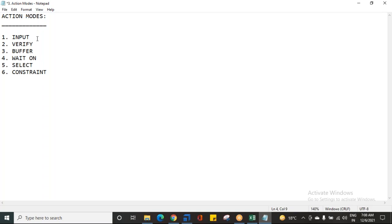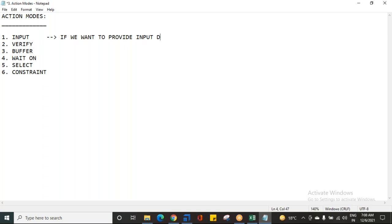First of all, what is an Input action? It is very simple. We might have heard many times — Input action mode is when we want to provide any value as an input. If you want to provide input data to any control in the application, then you can use the action mode Input. By default, the action mode will be Input.